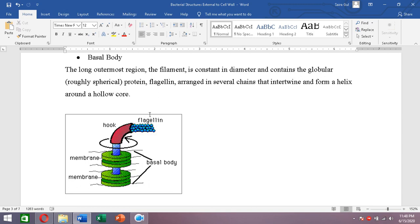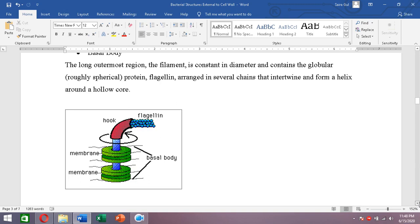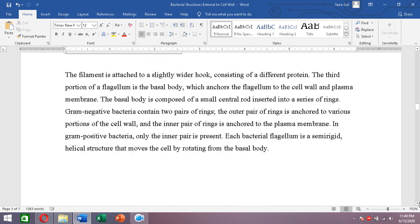The second part is the hook. The filament is attached to a slightly wider hook, which is made up of a different protein. The third and innermost part is the basal body, which anchors the flagellum to the cell wall and plasma membrane.